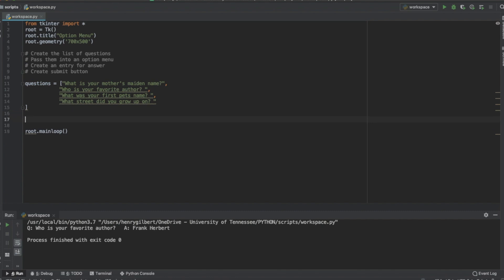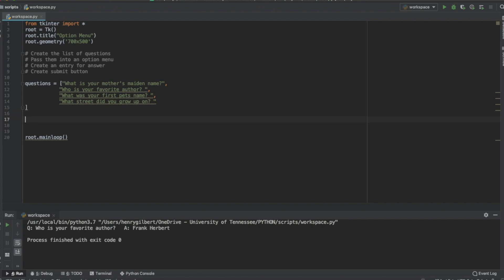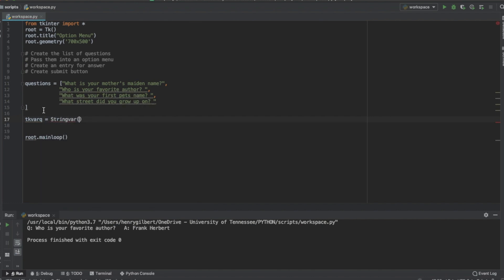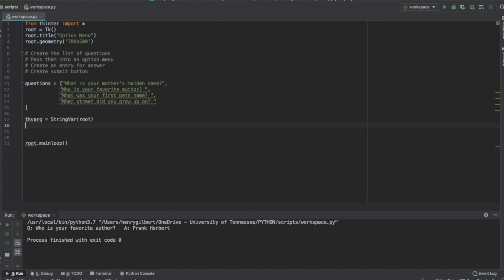Now we want to pass these to a variable that tkinter is going to understand, so we have to create a tkinter variable. Let's call this tkvar_questions equals StringVar, and the first argument we pass to that is root. This is a variable that allows the option menu to actually understand it — if you pass the questions in directly it'll get confused and won't let you select any answers.